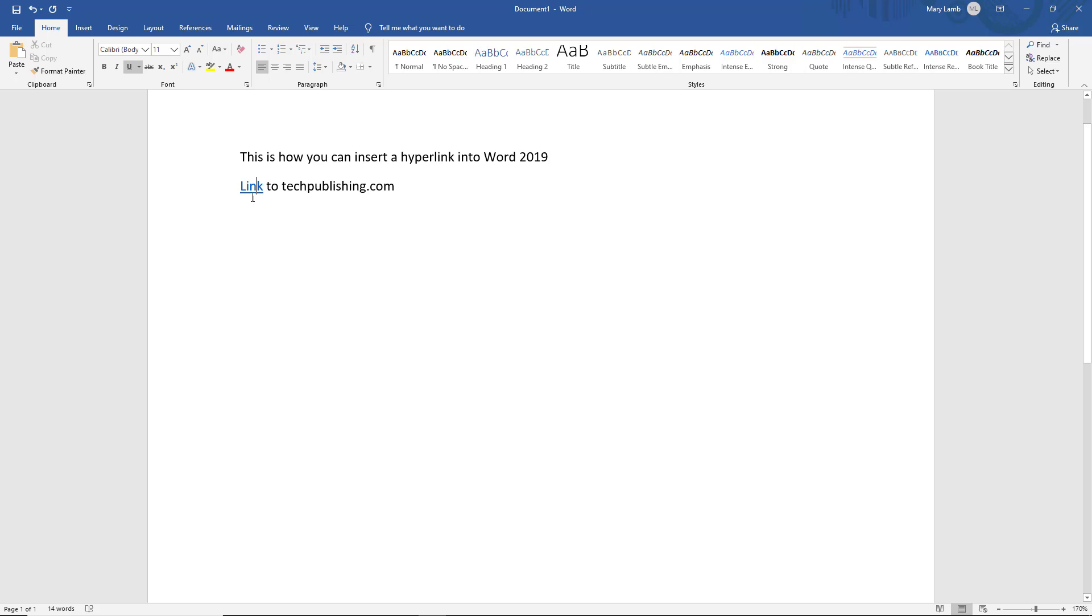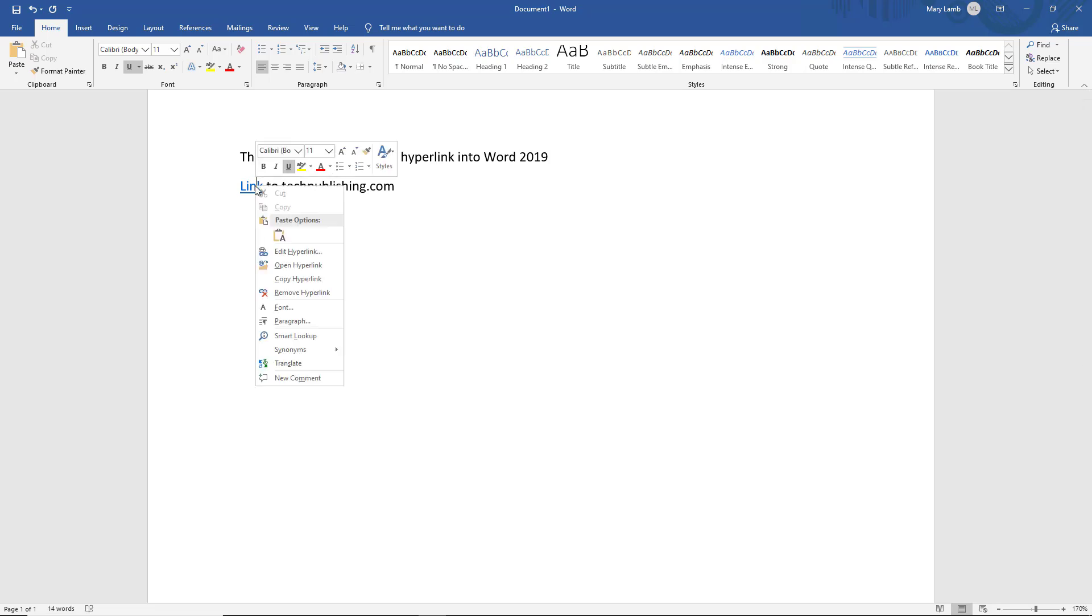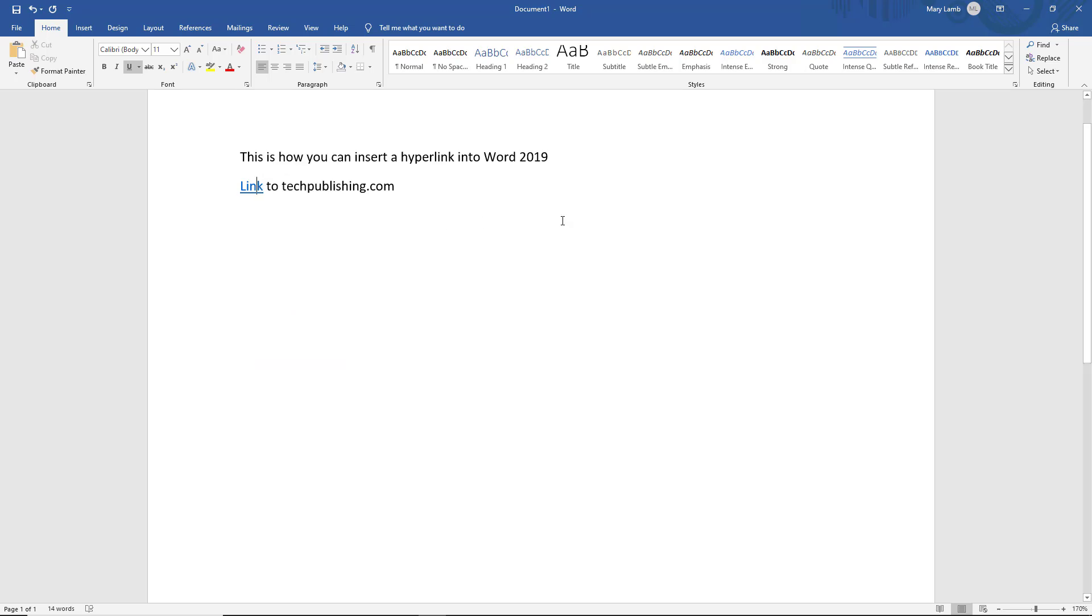I can either hold down the control key and left click on this link and it will open up in my web browser, or I can right click on it and choose open hyperlink and it will just open up that hyperlink right in my web browser. Let's do one of the other links as well.